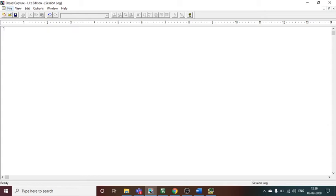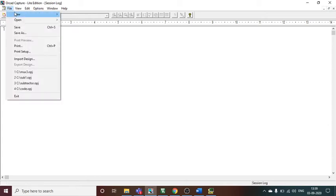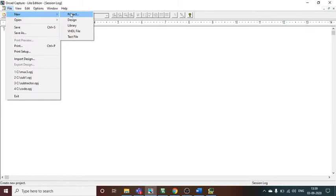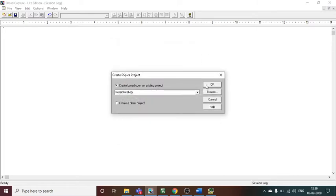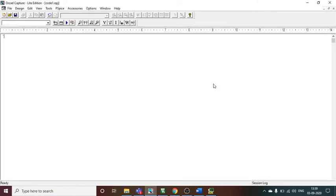Okay, then one more practical: binary to grey code converter. Go to new project, you can write code 1, any other name you want to give. Hierarchical block.